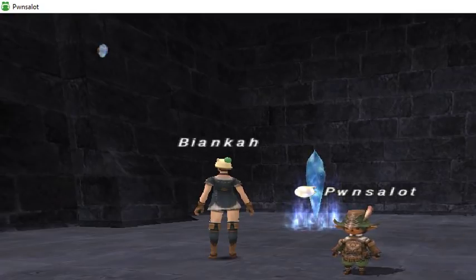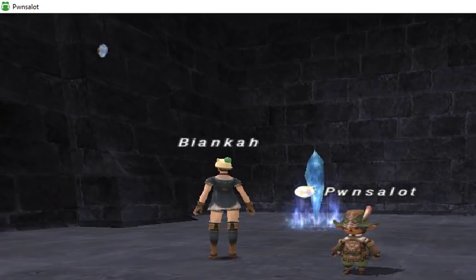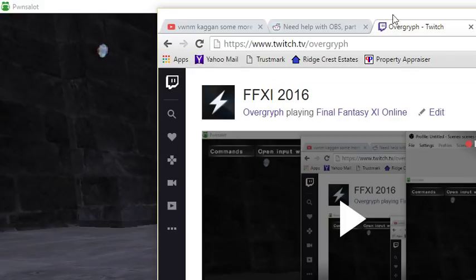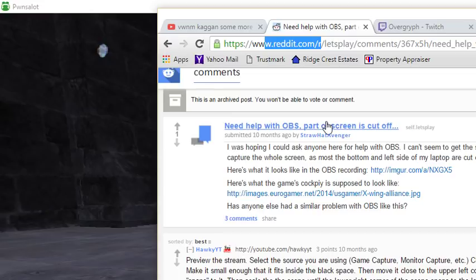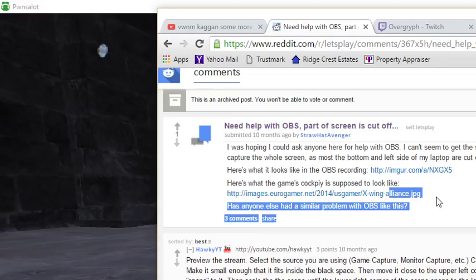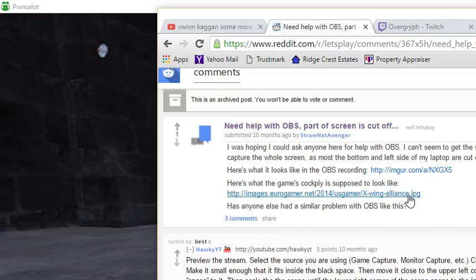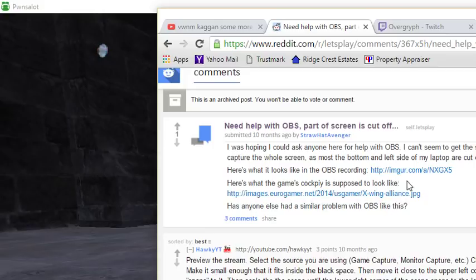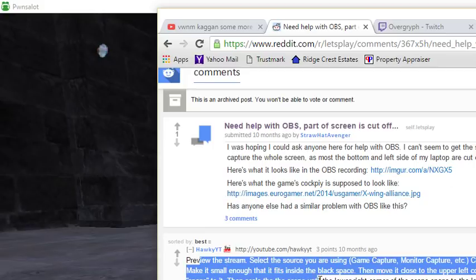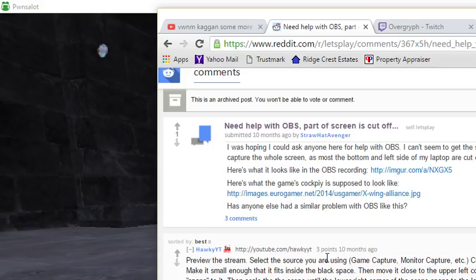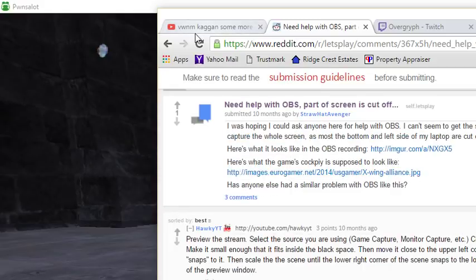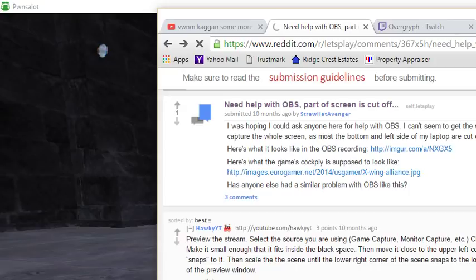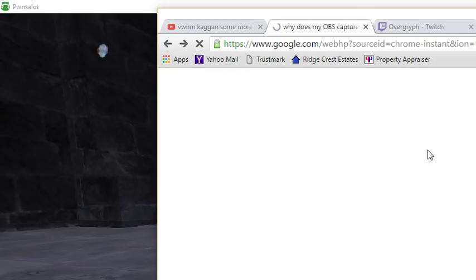There have been problems posted on forums like Reddit where people say they need help with OBS because part of the screen is cut off. They explain what the game should look like versus what it does look like, referring to how the lower right side of the window is cut off. This is a common problem.